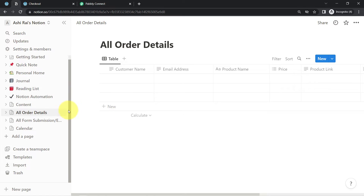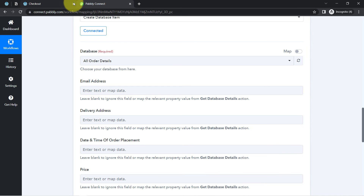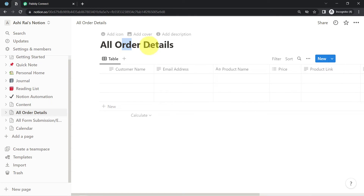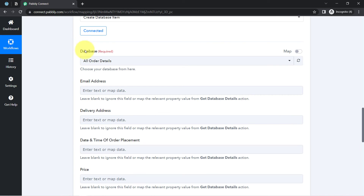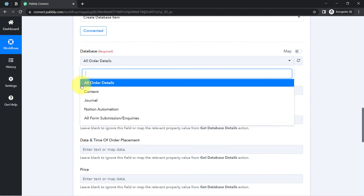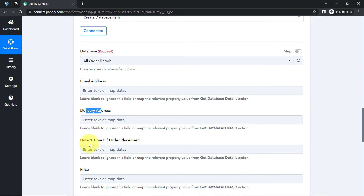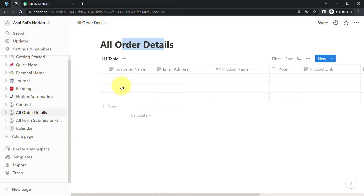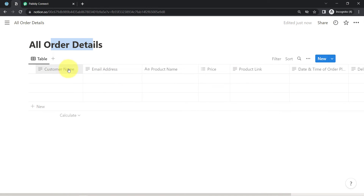Let me show you — I have a few databases and pages created inside my Notion, which are visible here. I am going to select the 'All Order Details' page. It is already selected since it is the most recent page. It is asking for the email address, delivery address, date and time of order placement, and price. Whatever columns I have added inside my database table, those same columns are visible inside Pabbly Connect.